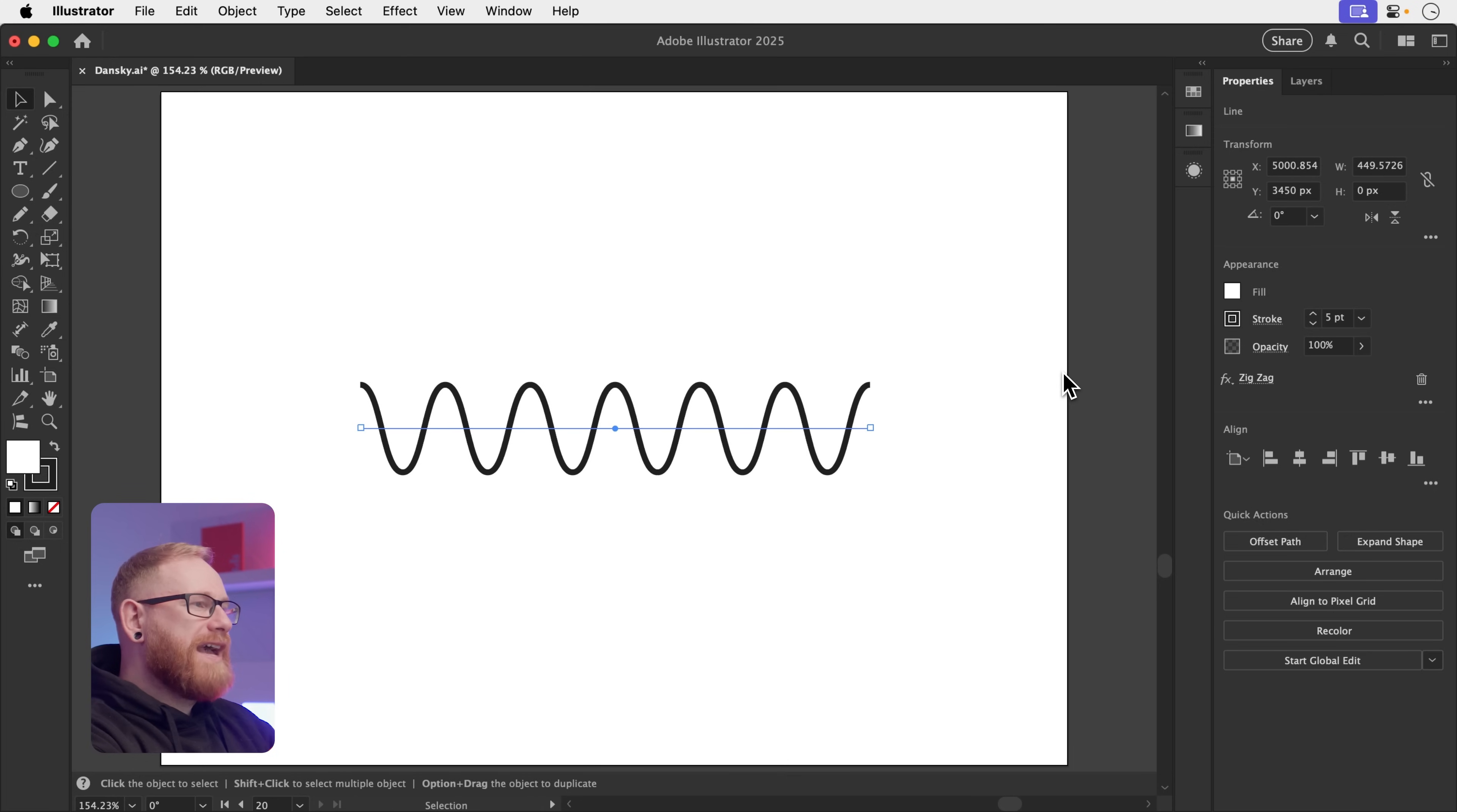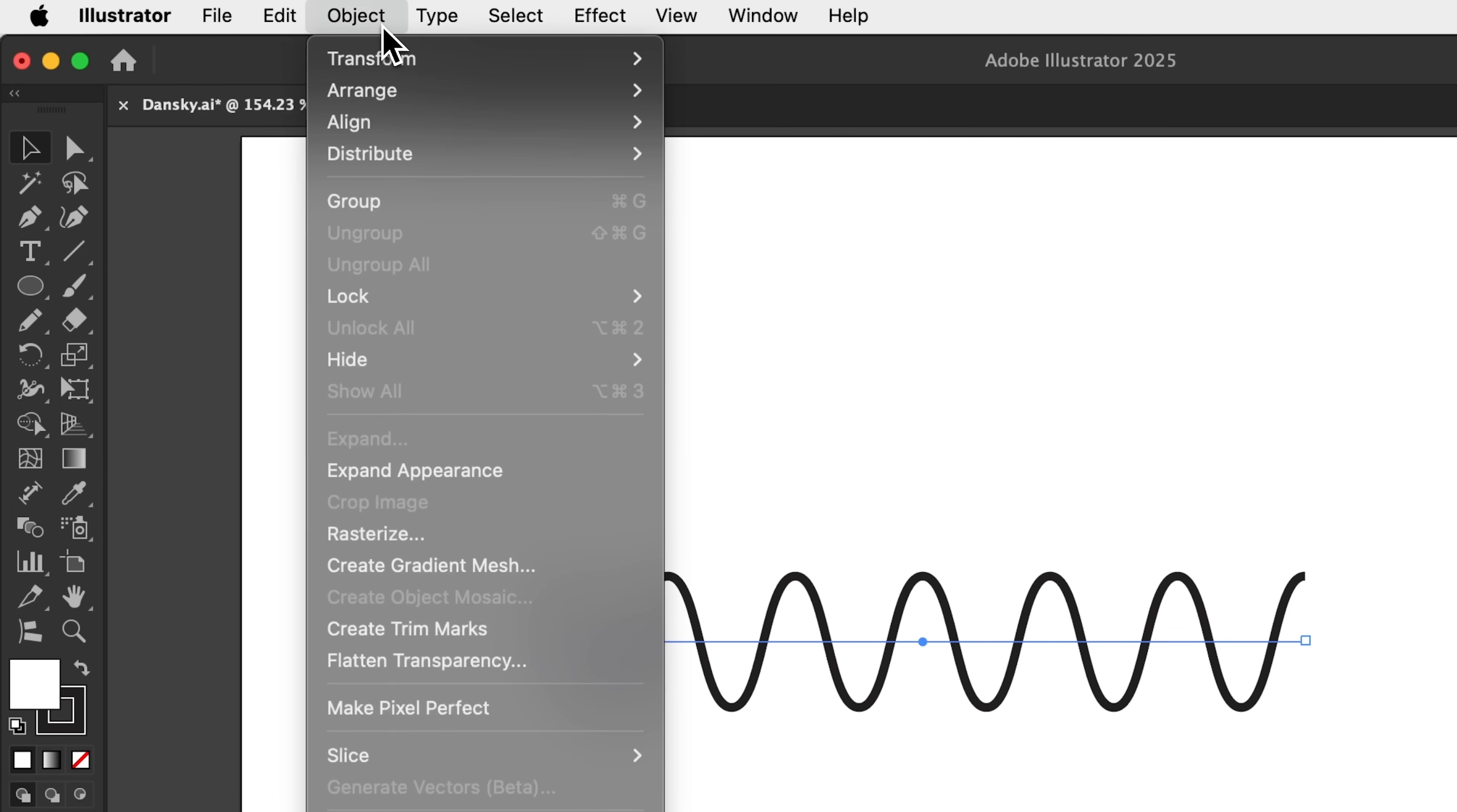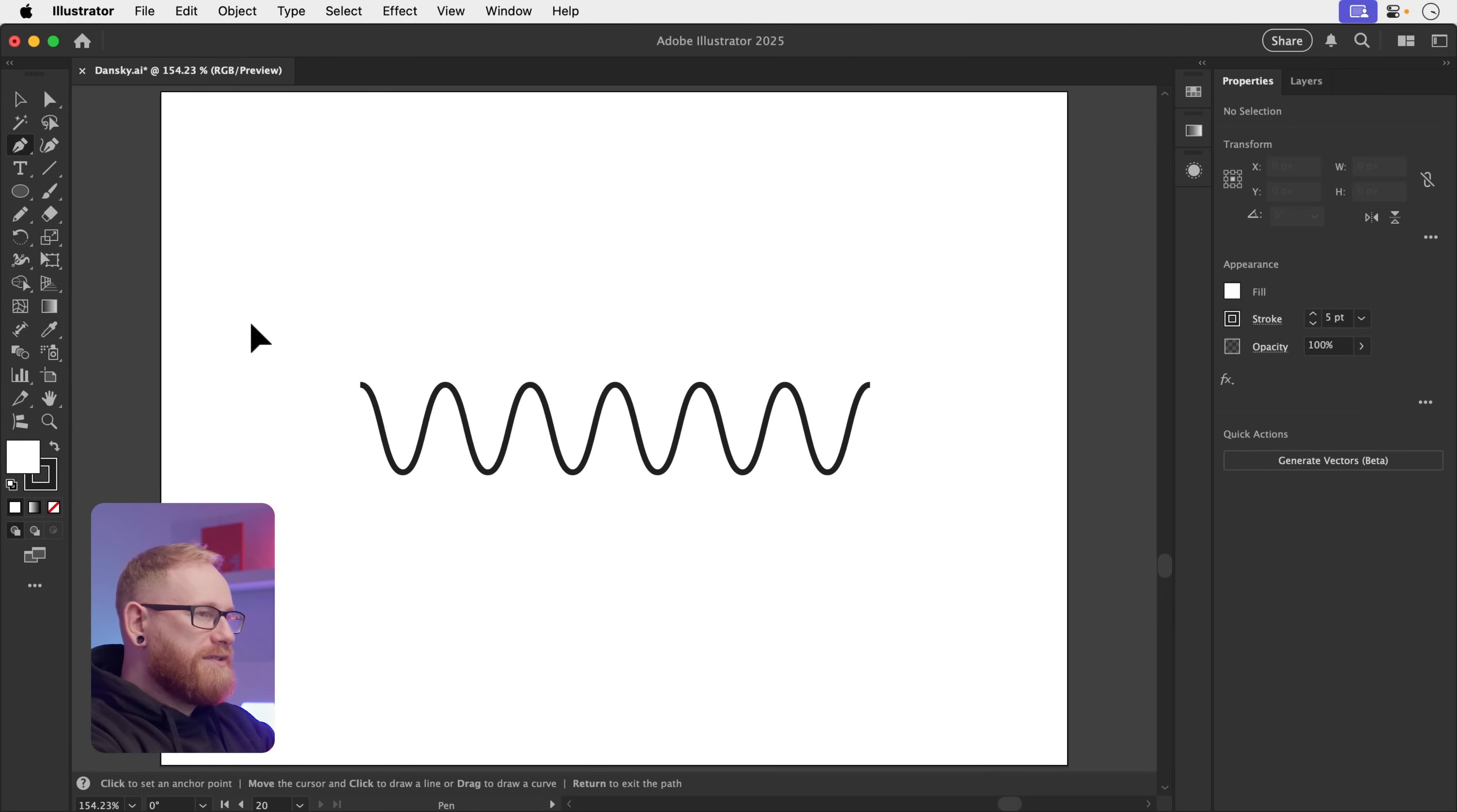Now, this is still an effect applied to a path. So to edit the geometry further, what we need to do is go to Object. And down to Expand Appearance.